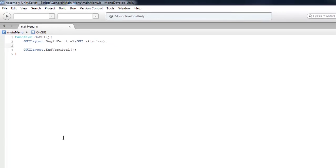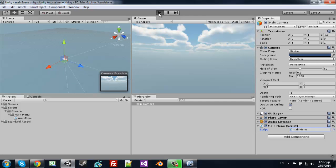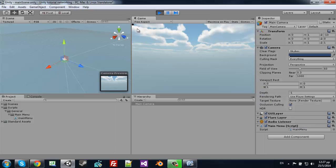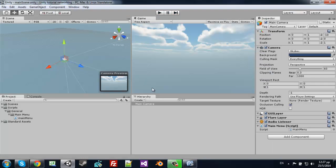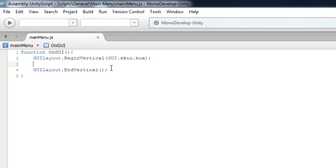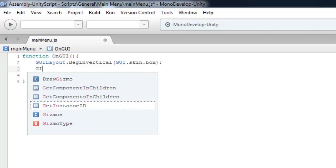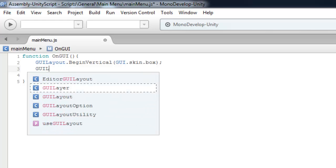So now you'll notice that if you run your game you will see a little thing on top of your screen, and that's because we don't have added anything to the vertical group.